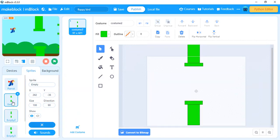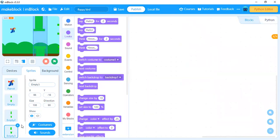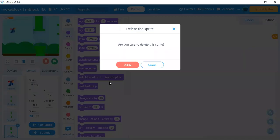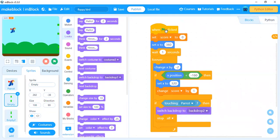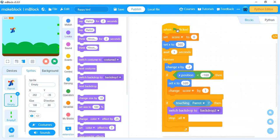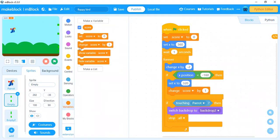For both pipes the programming will be the same with only a small difference. We created one variable to track the score, since score is an important part of any game. Go to the variable section, click 'Make a Variable', and create a variable named score. First we set it to zero, then set X position to 360 so the pipe comes from the right direction. The rest of the code moves the pipes towards the left.